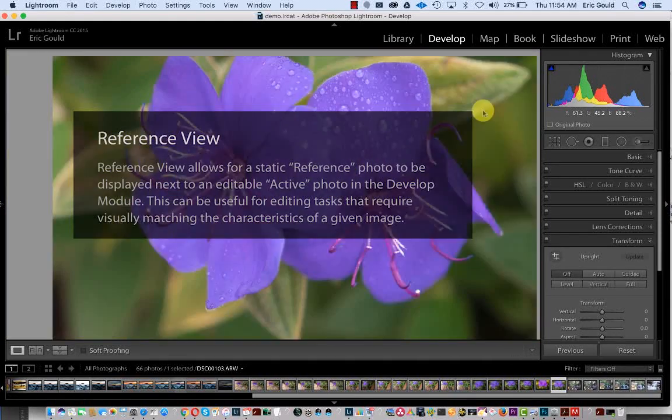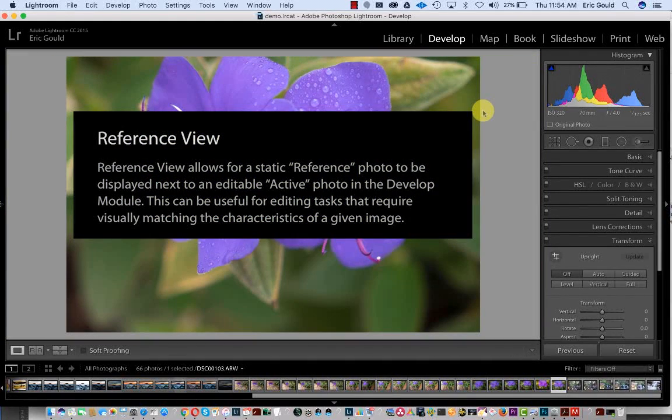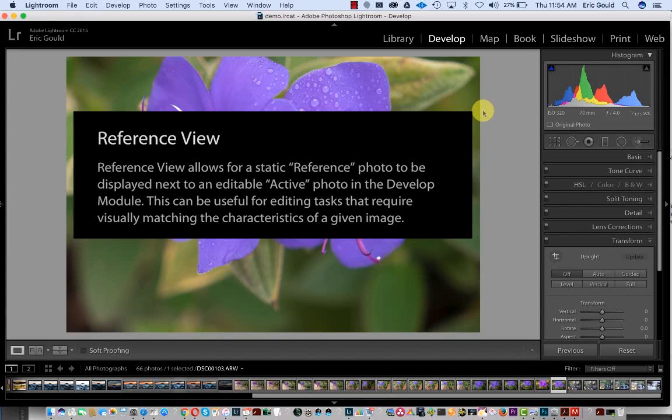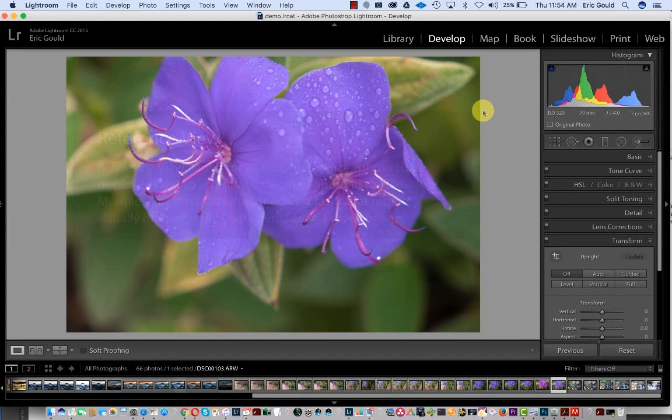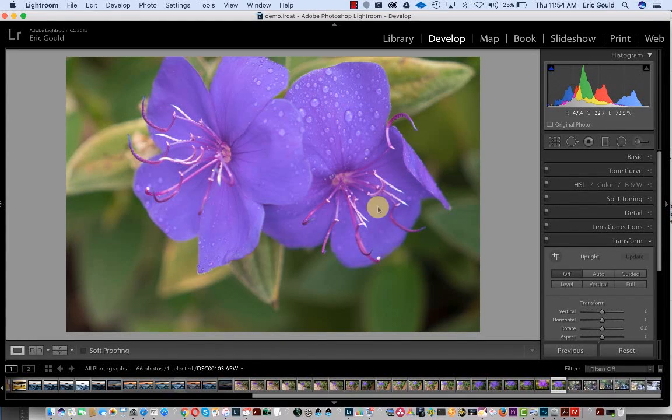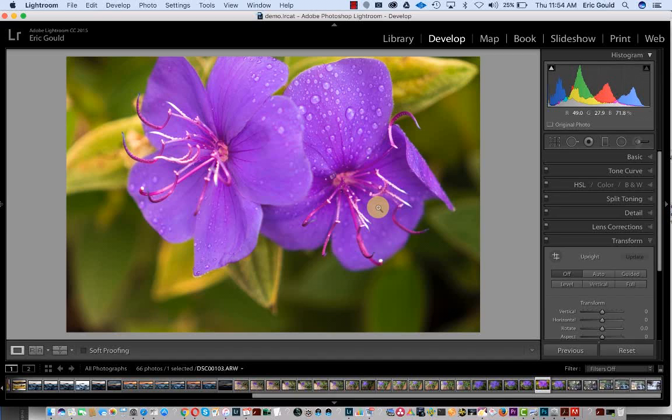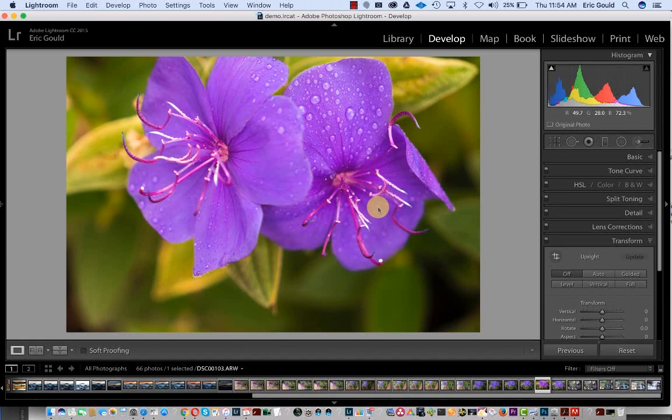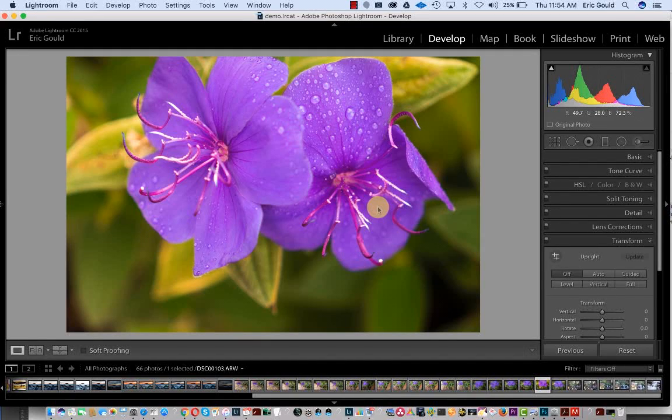The big change is adding the ability to have a reference module. The idea is, I'm looking at this flower here, and if I've edited one previously like this one, and I want to put them side by side and compare them, have one static on one side and one on the other side that I can edit.